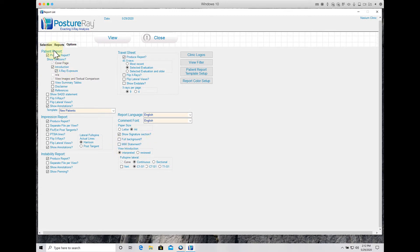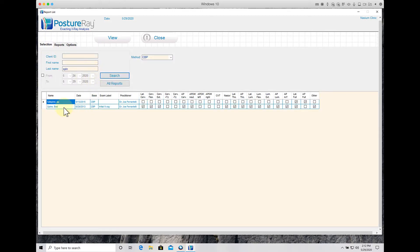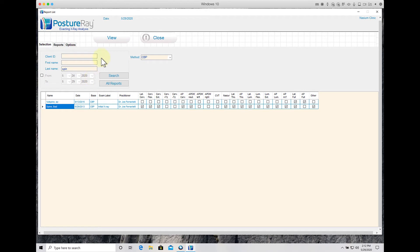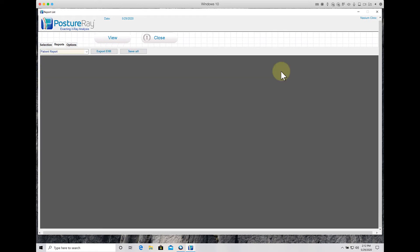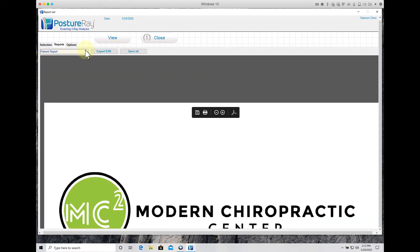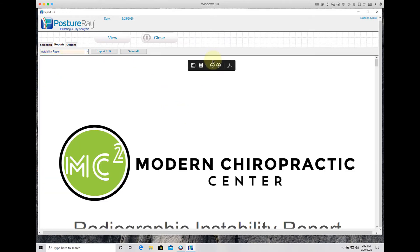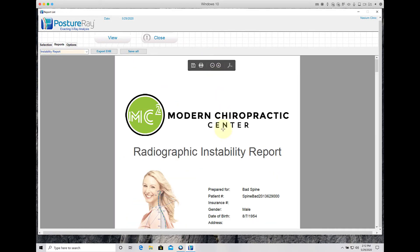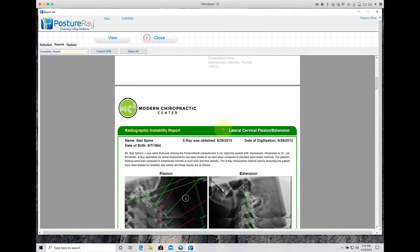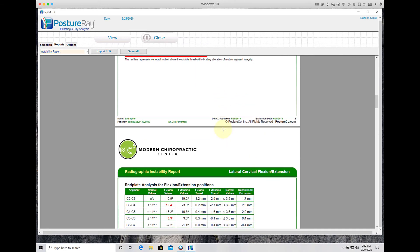Then when I generate the report again, you'll see that when I scroll down, that yellow box highlighting will be gone. And again, you'll want to do this on anybody that is obviously not at maximum medical improvement or maximal chiropractic improvement.